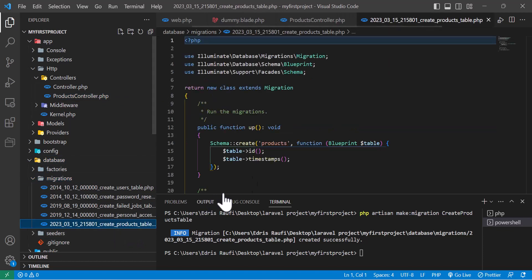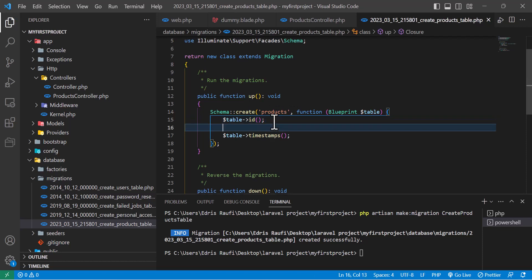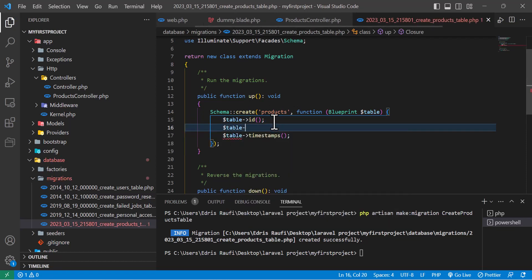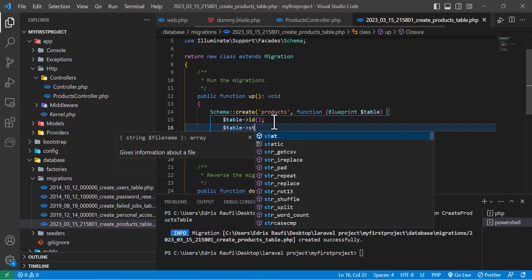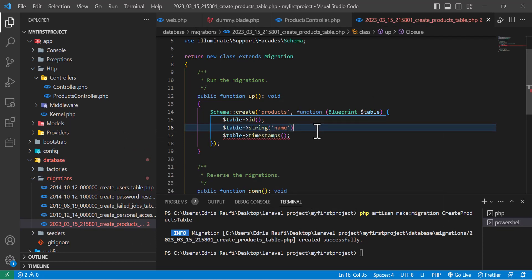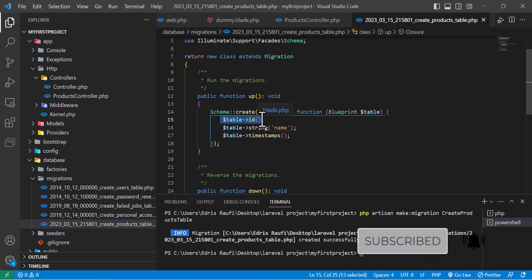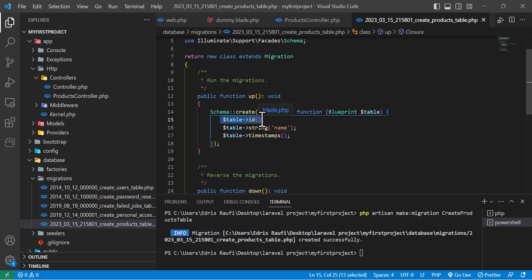Now I will add a column — I'll write dollar sign table, the type of the column will be string, and I will name it 'name'. The first one, which is table id, automatically creates an id column for your table which is auto-increment and not nullable. And this one is table timestamps.